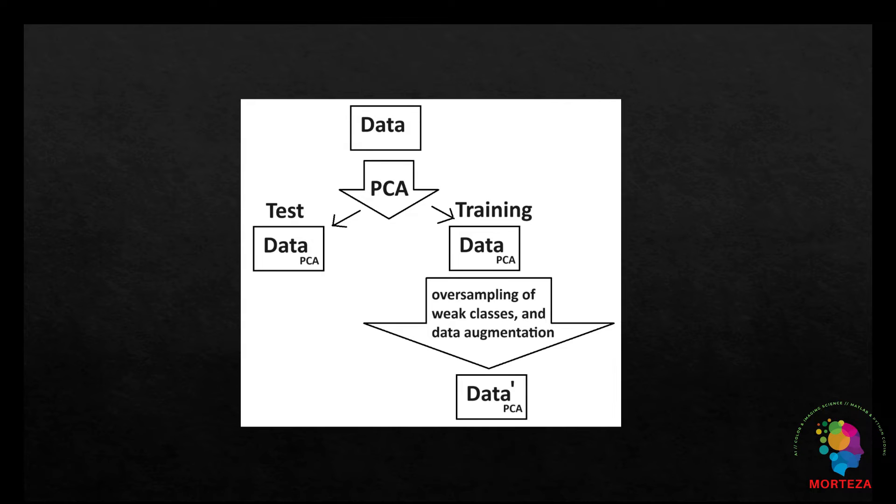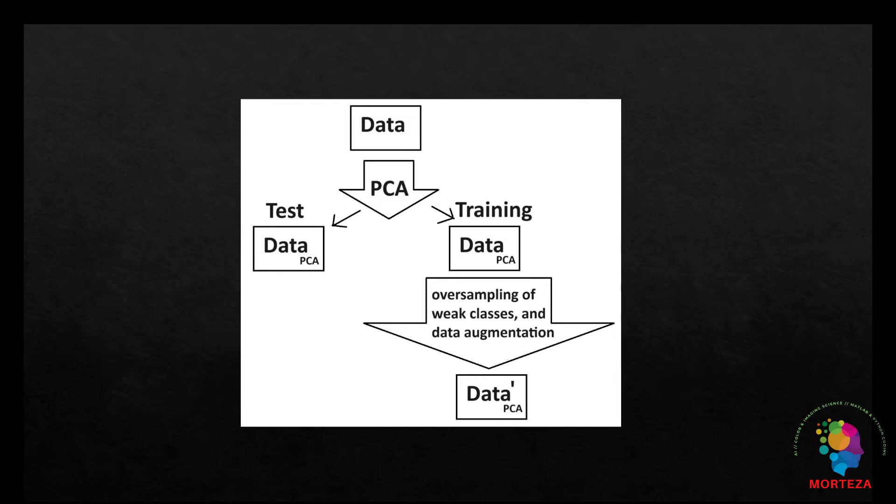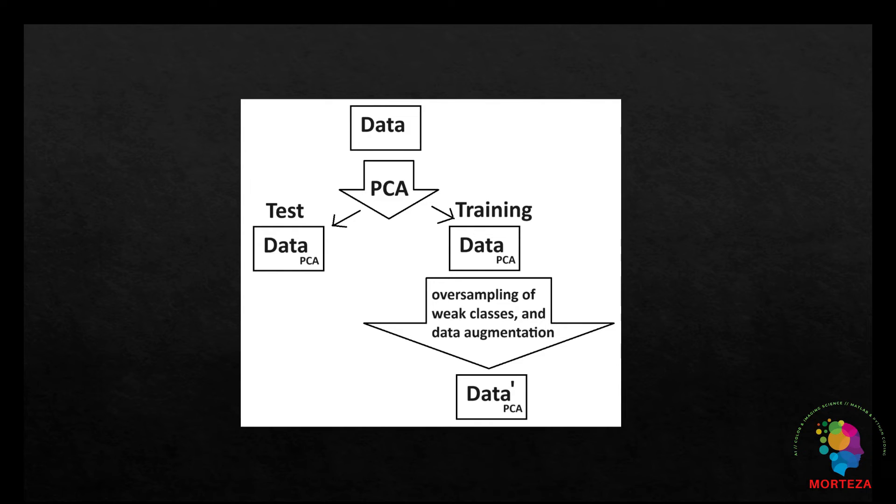For the test, the original data is used with no alteration. Therefore, although the source of data is the same for both training and testing, they go through different preprocessing to make them not as similar. Let's go to Python and see the code.